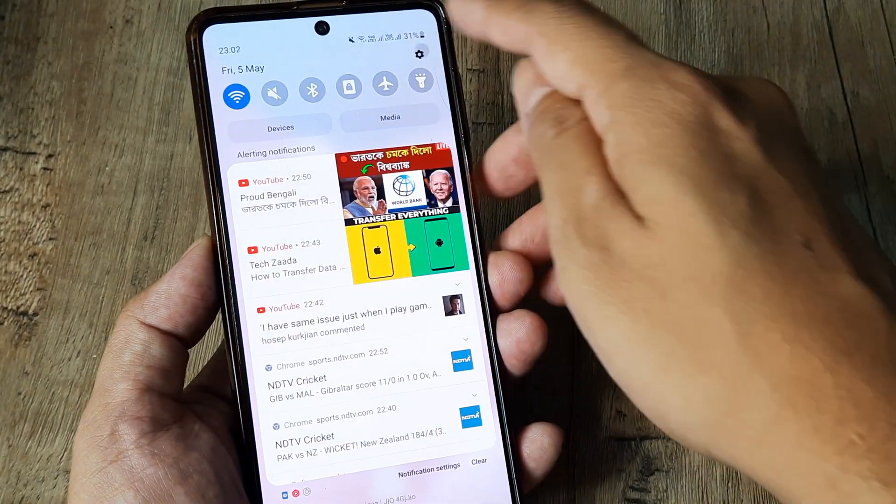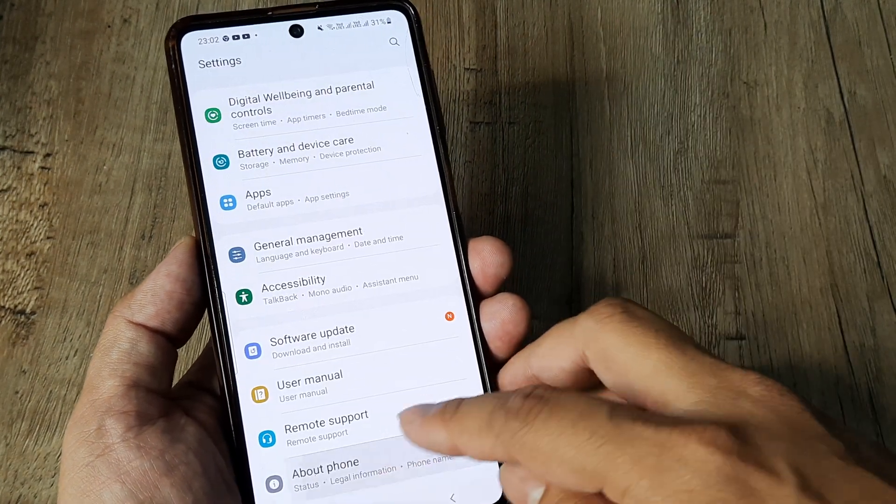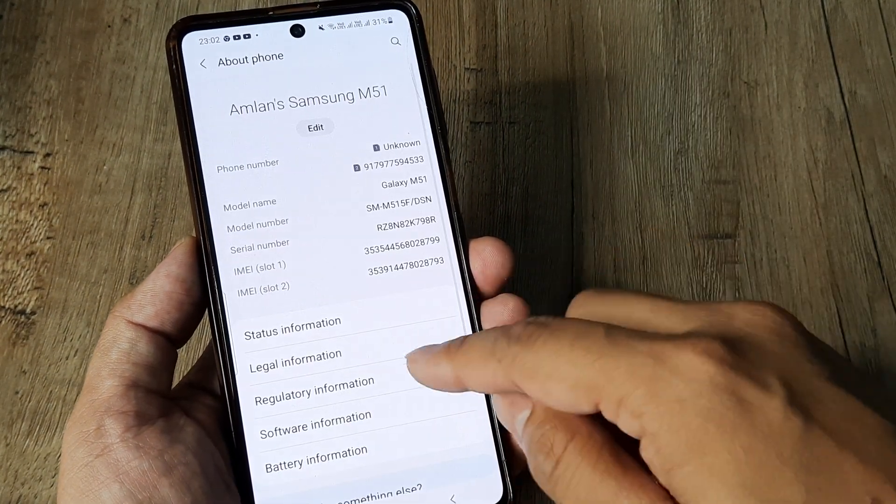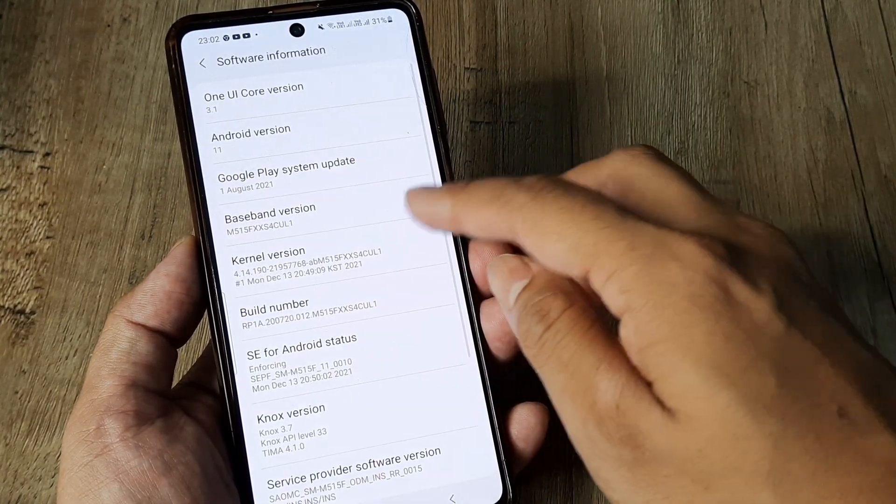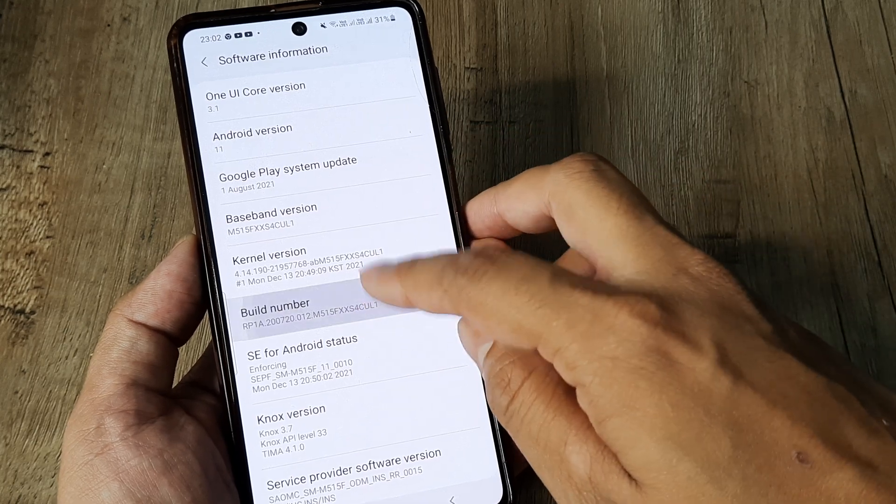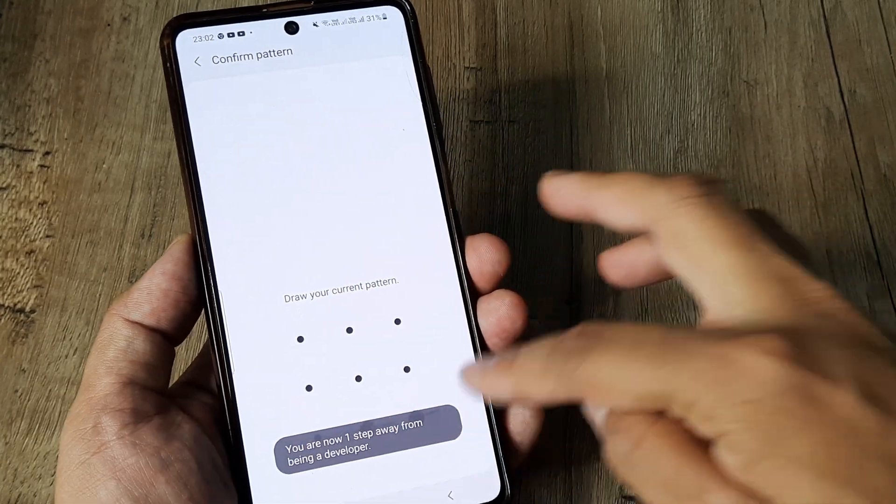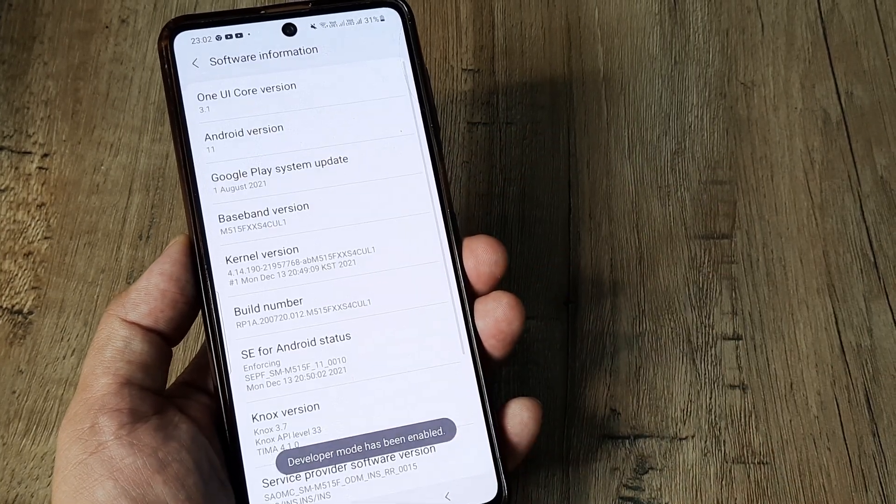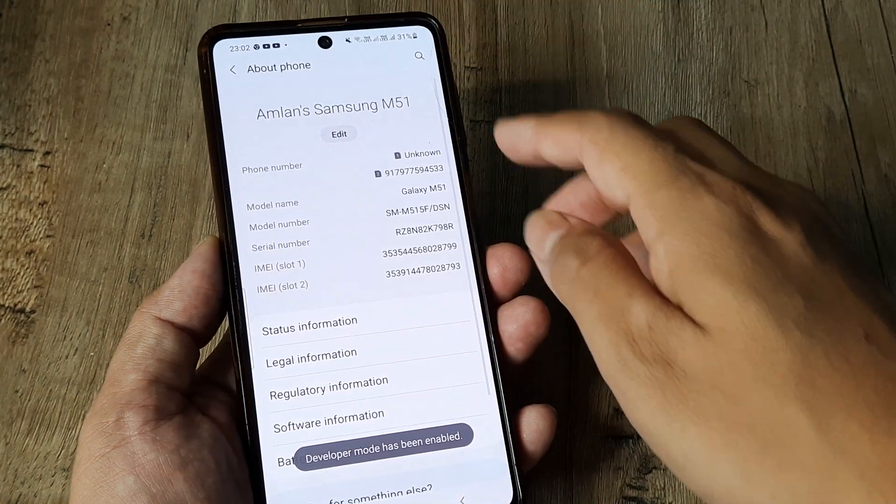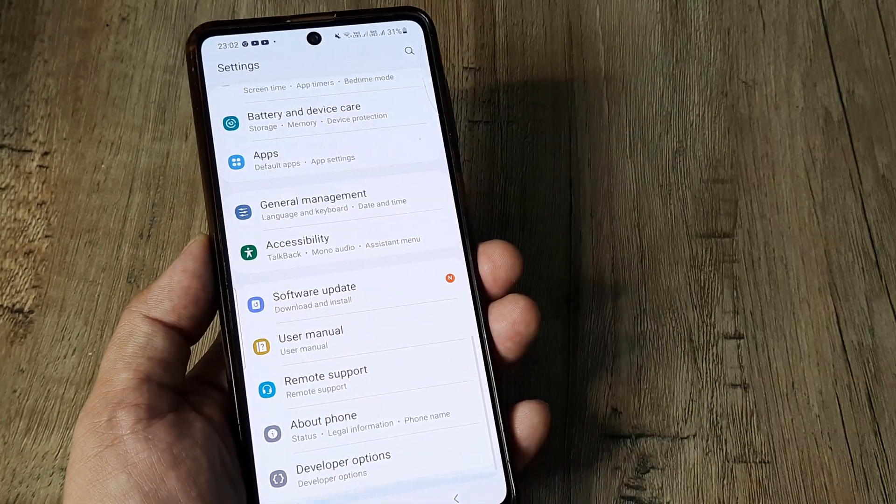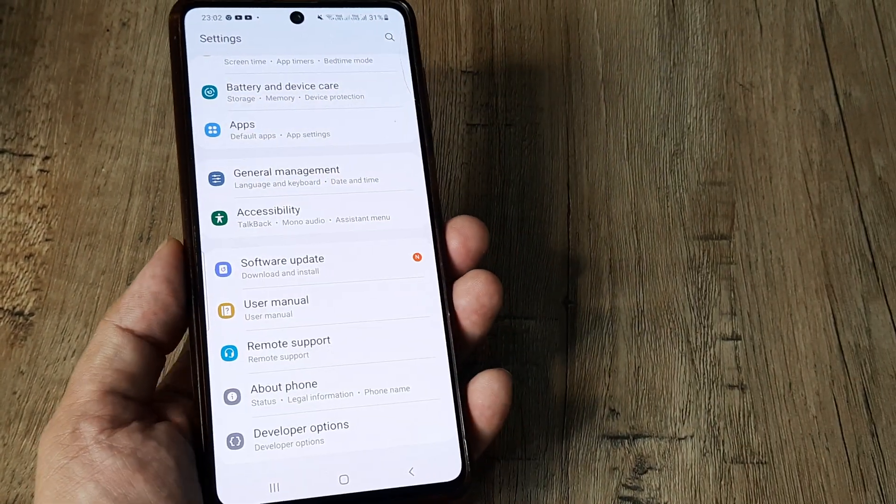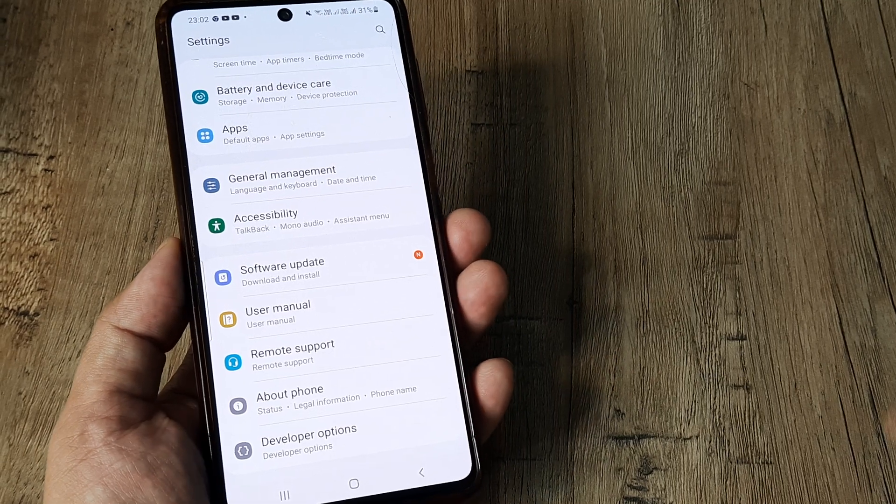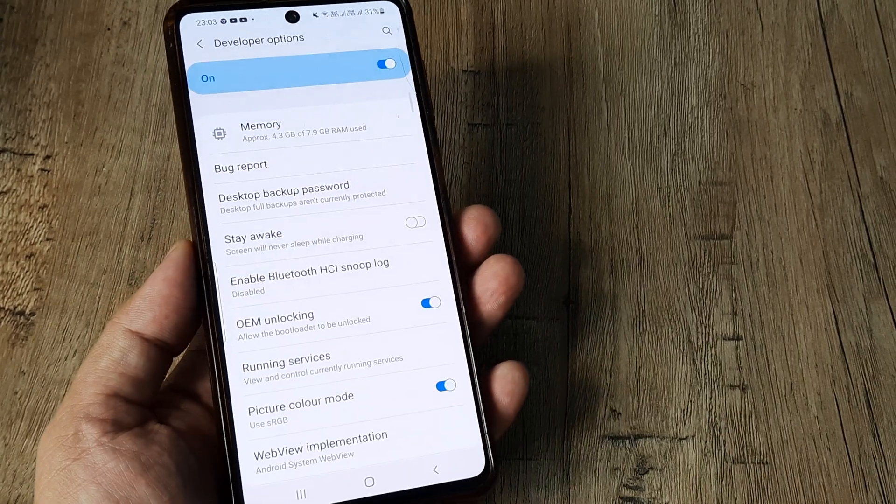Now first things first, I need to enable developer options. For this I need to head to about phone, tap on software information, tap on build number several times, prompted for screen pattern and there you go, the developer mode has been installed. Now I scroll down on my settings screen and I can see there is developer option right at the bottom.